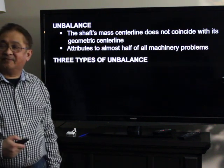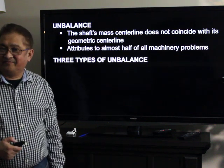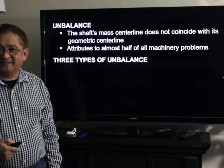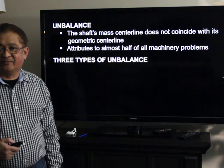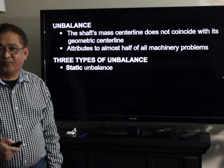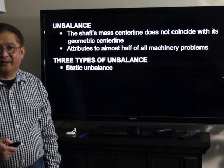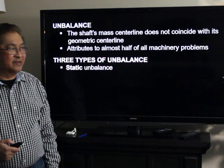There are three types of unbalance. The first one is static unbalance. The second one is couple unbalance. And the third one is dynamic unbalance.